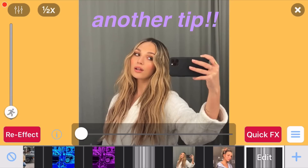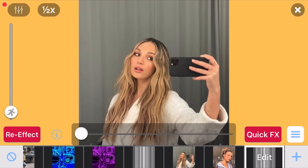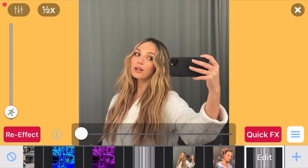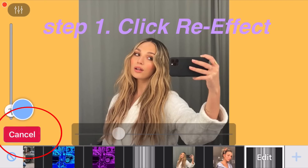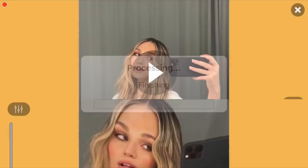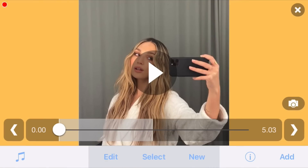It really is so easy. Also, another tip: make sure this button in the top corner says 'half X' instead of 'one X.' All you have to do is click on it once and it will automatically do that. By doing that, it will basically just make the clip slower so that it's easier to control. So this is what the flicker effect looks like on the clip.